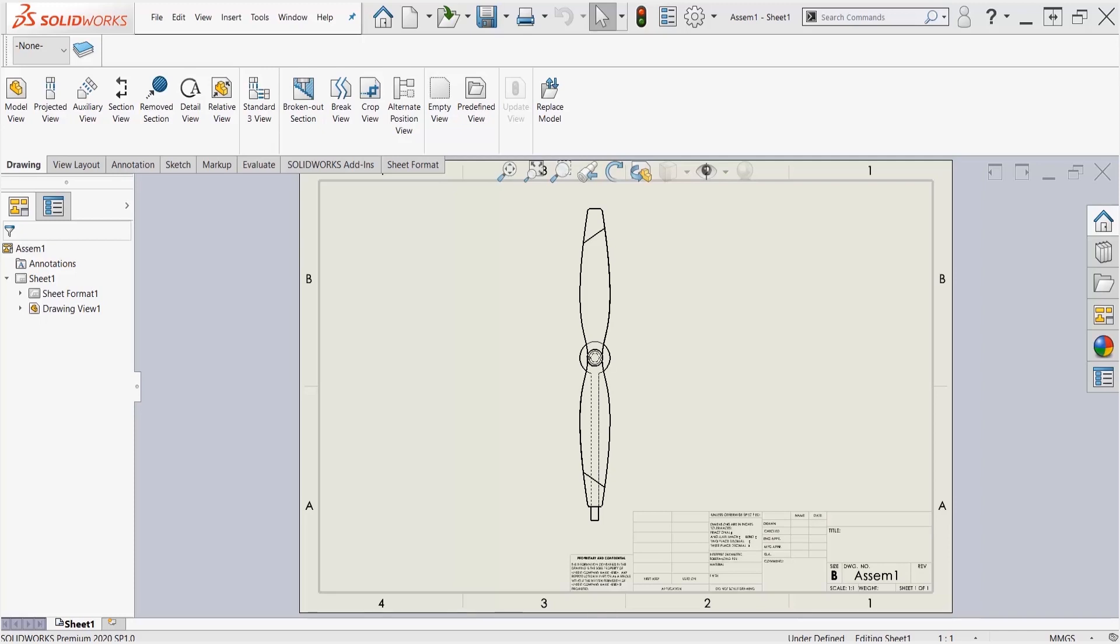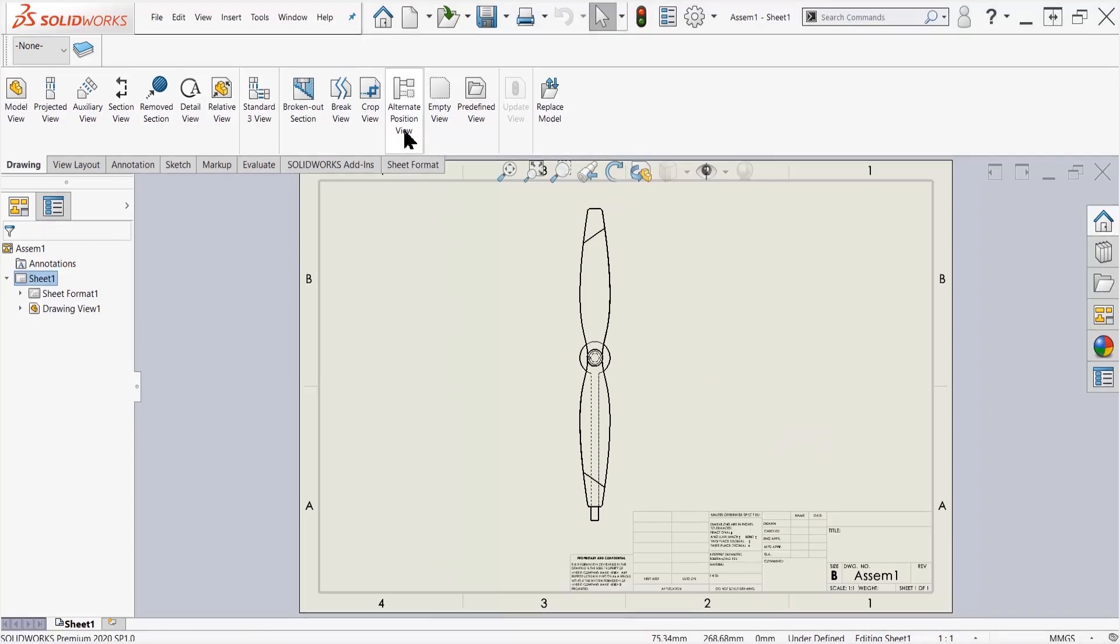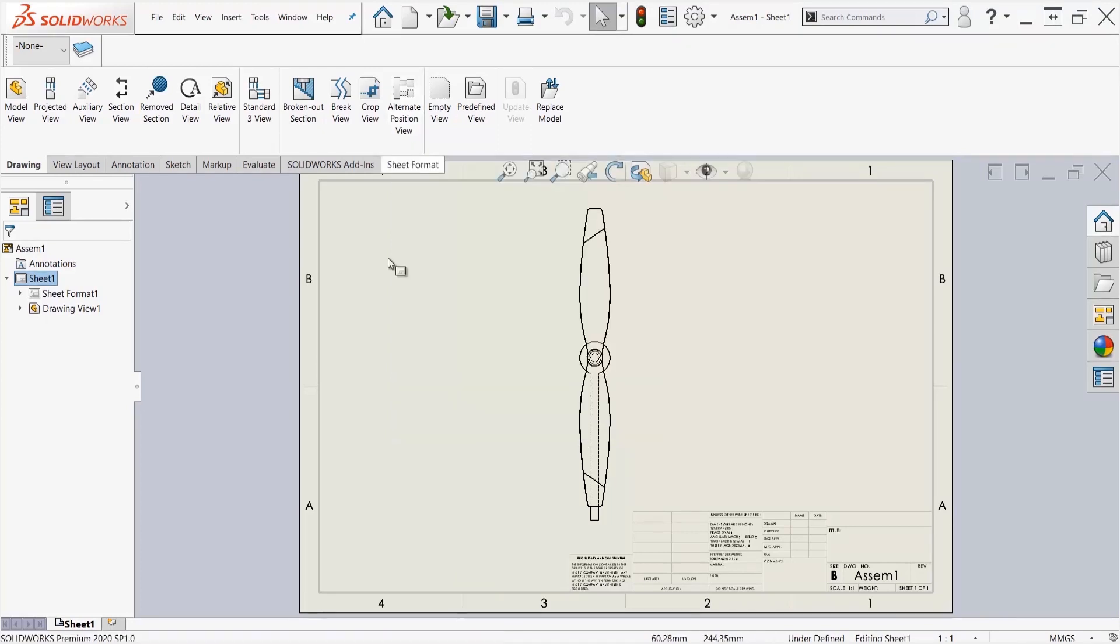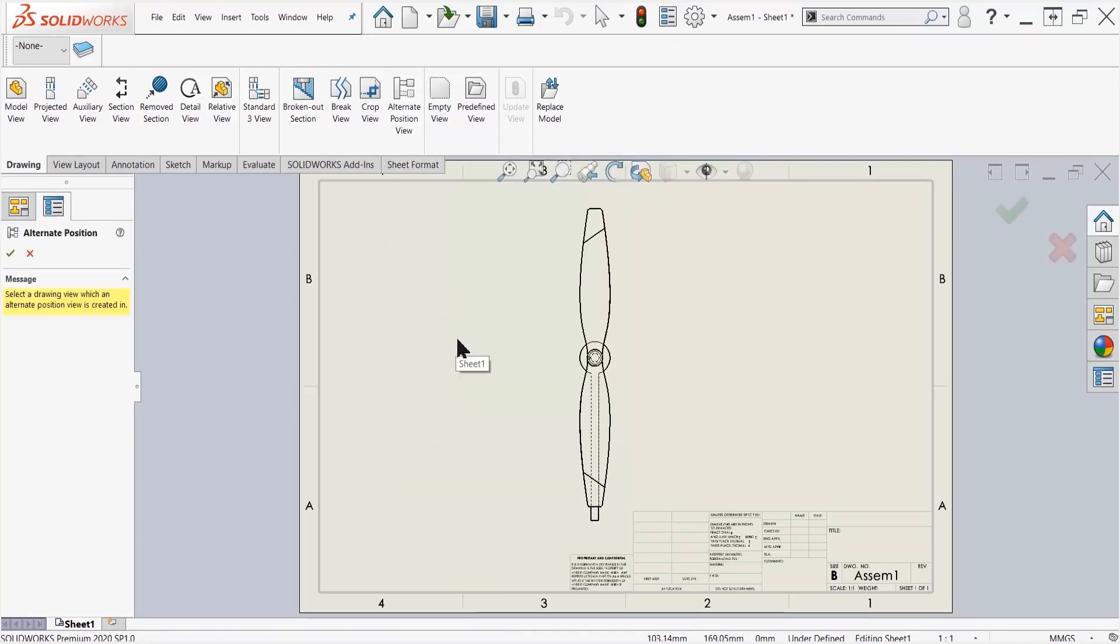preparations beforehand and created a configuration for this called 90 degrees where the propeller is situated horizontally. So if I come up here to the top, I'm going to use the alternate position view, and if